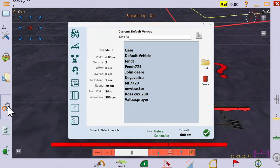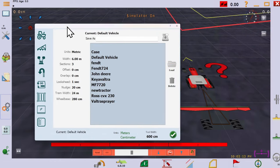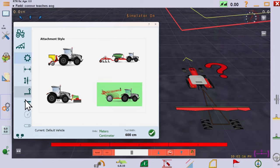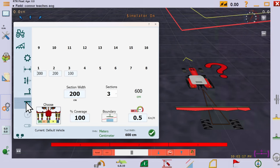You can have up to 16 sections of varying widths and you can see the effect this has here. Notice the overall width of this implement is 6 meters.